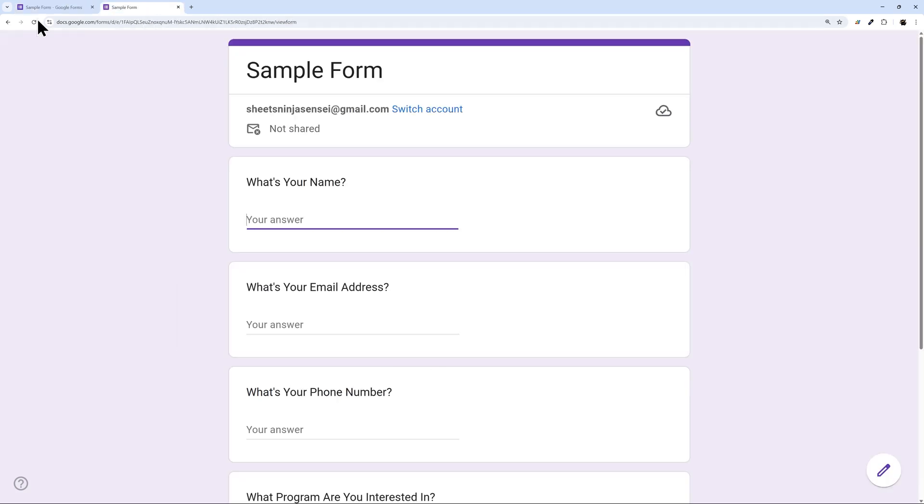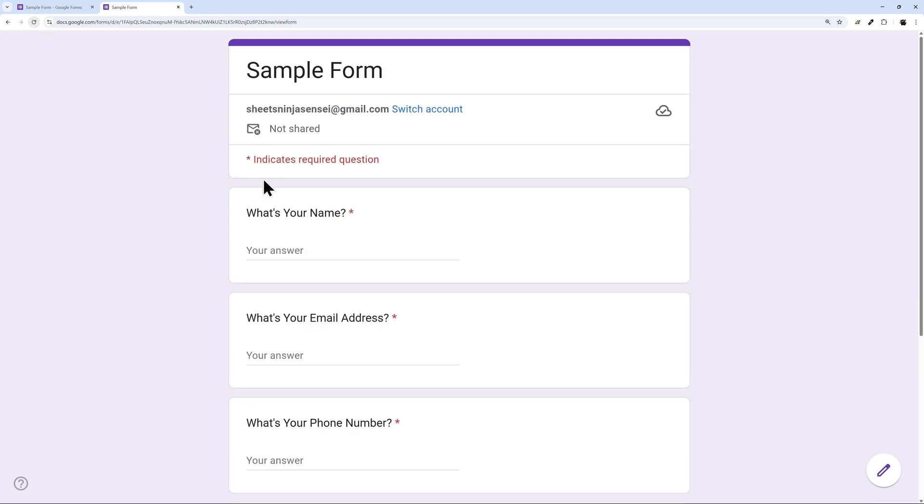Otherwise someone may get in here and they see this required question they don't know how to answer. So that's just one thing to keep in mind.